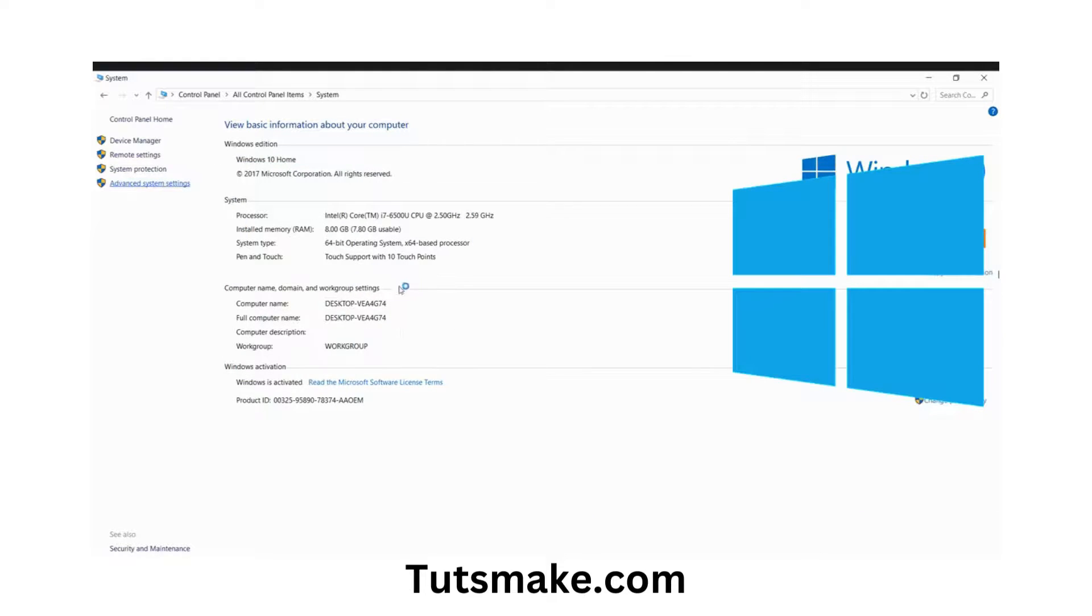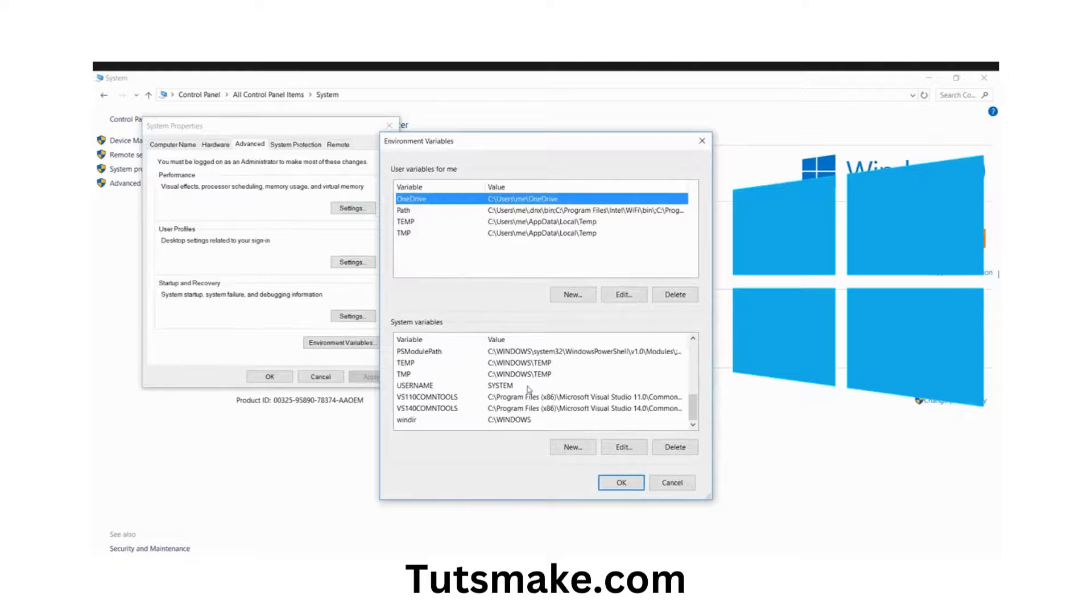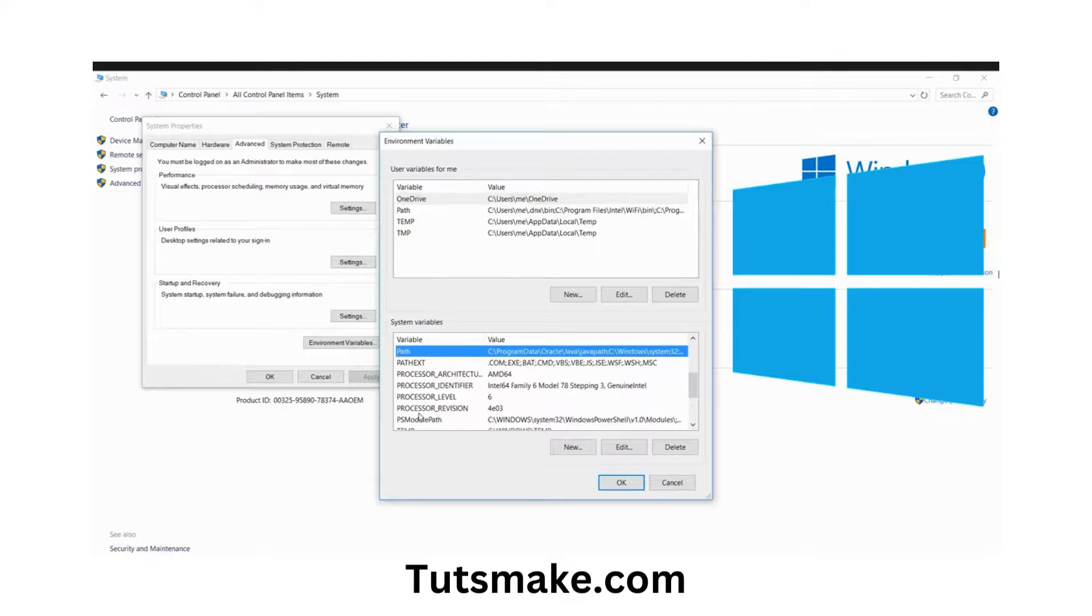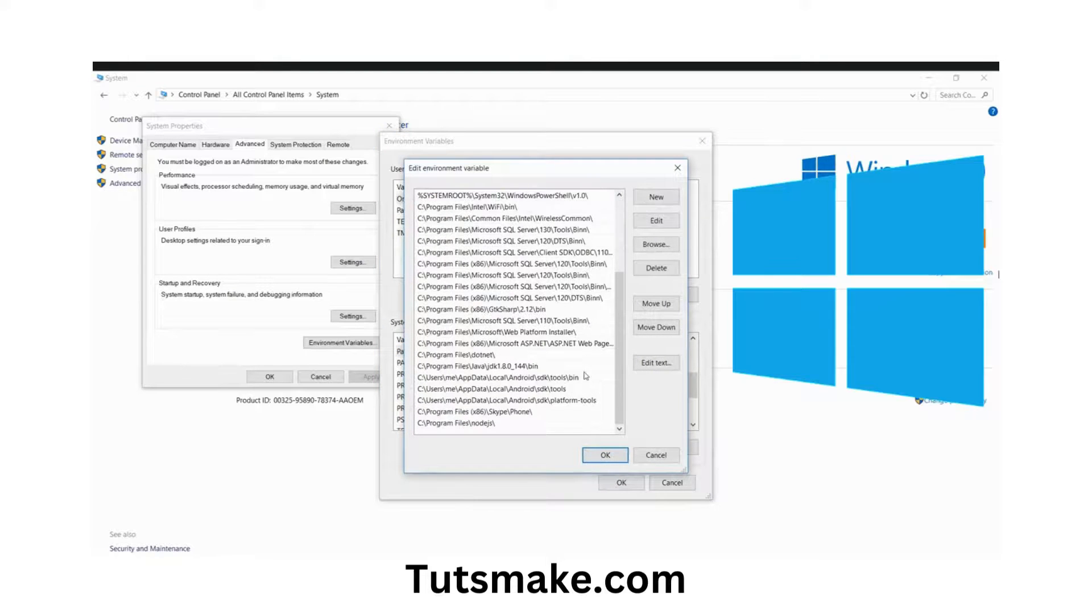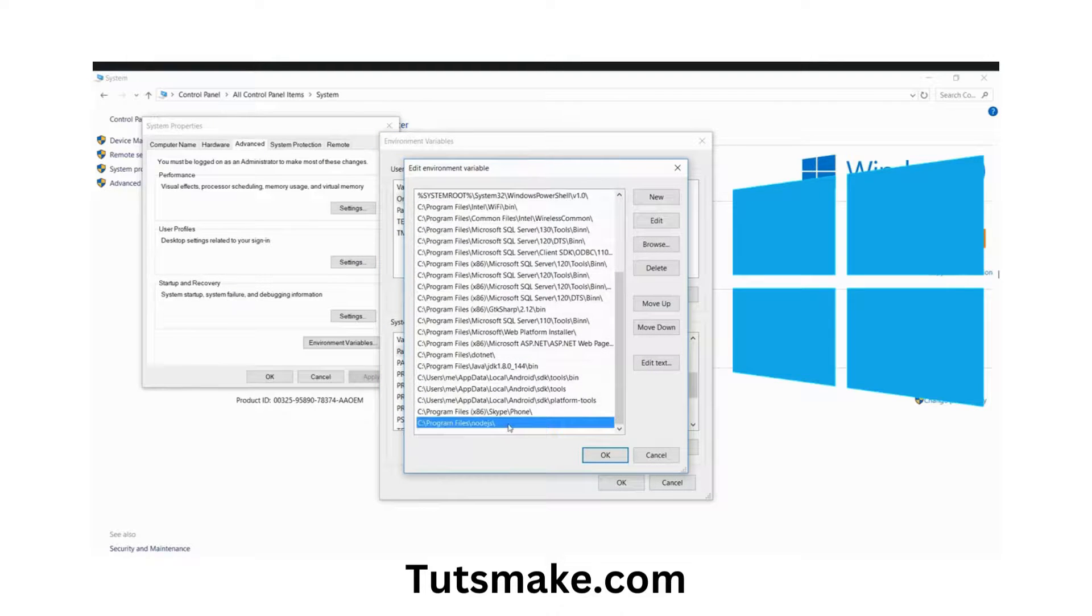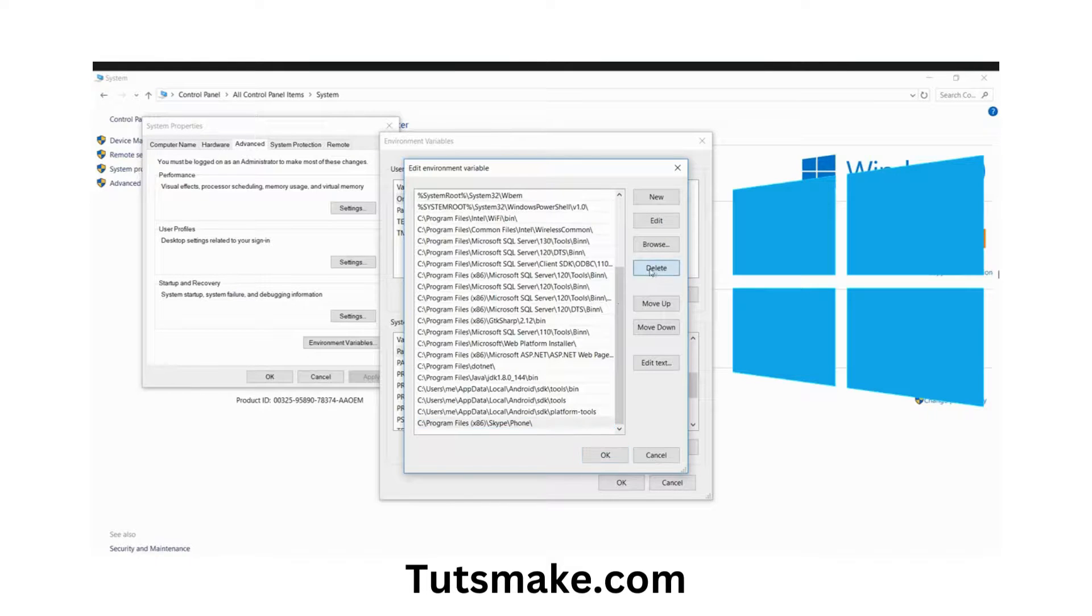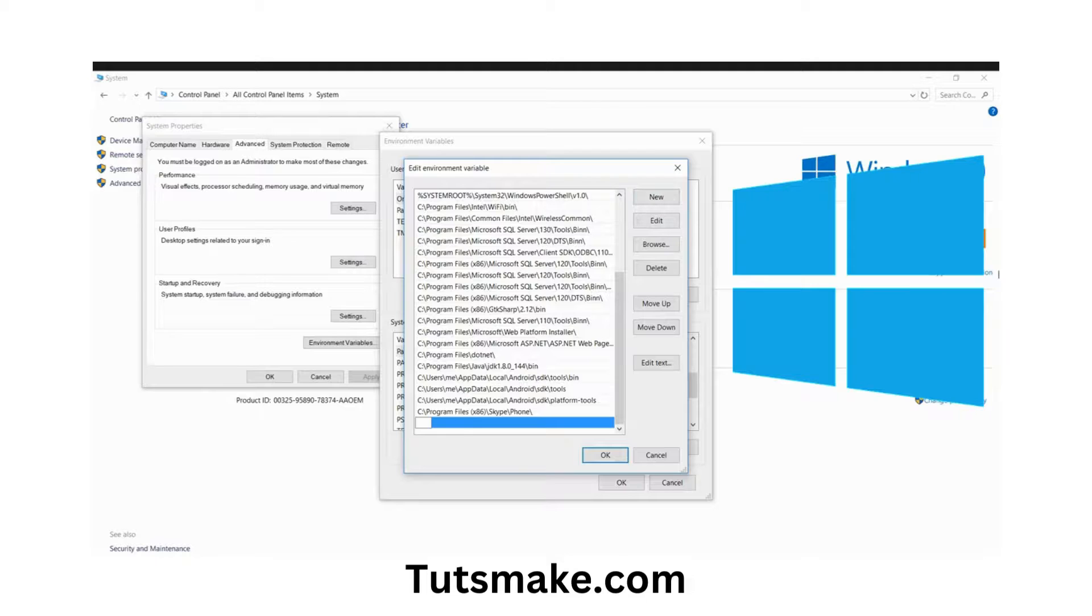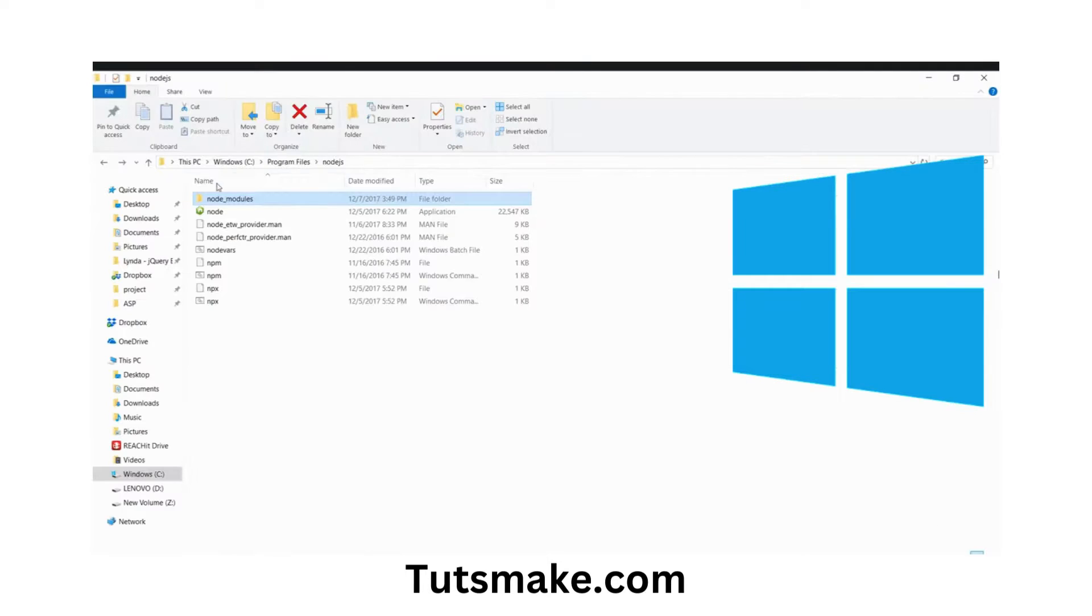Let's remove that one also. Path, Edit, then Node.js, Delete.